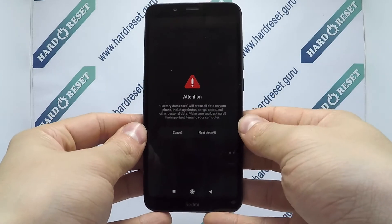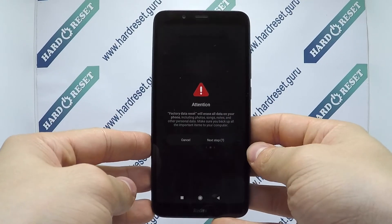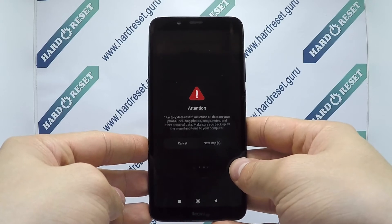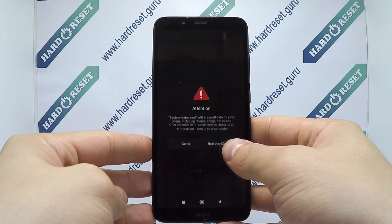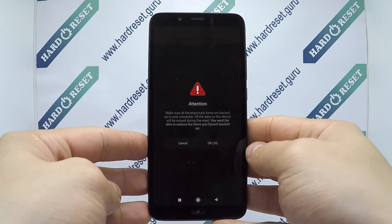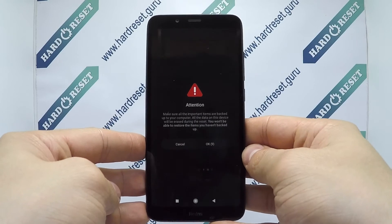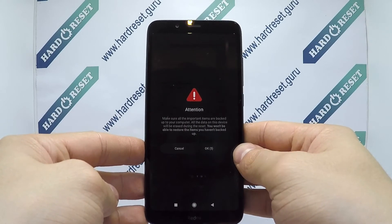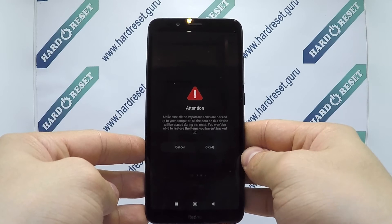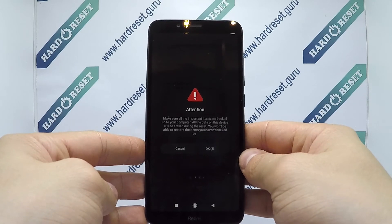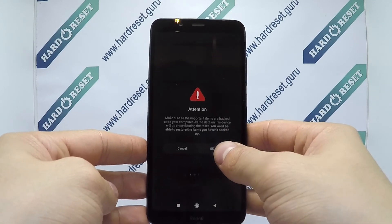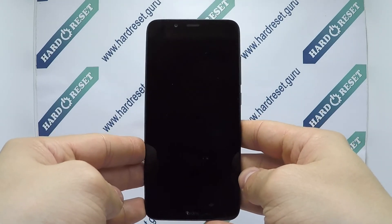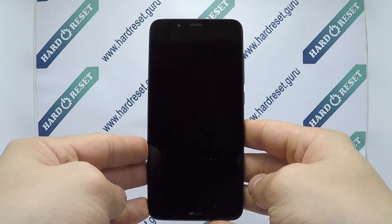next and finally OK. Your device will now restart. Successfully, the hard reset is completed now.